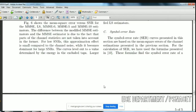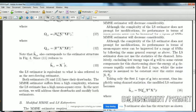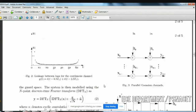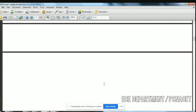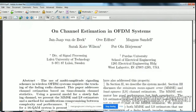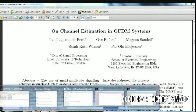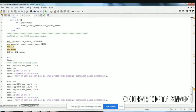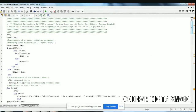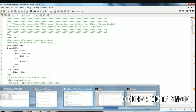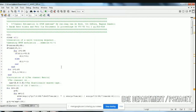The base paper is mentioned at the top of the code. From this base paper, the code was written, and it is mentioned at the starting of the MATLAB code. I hope you will understand about the least squares and minimum mean square error estimator. Thank you.